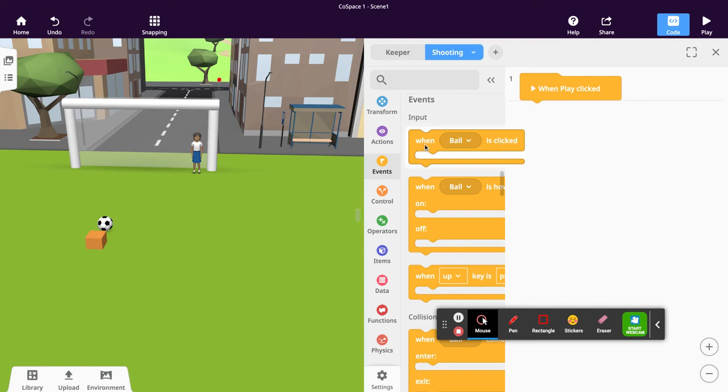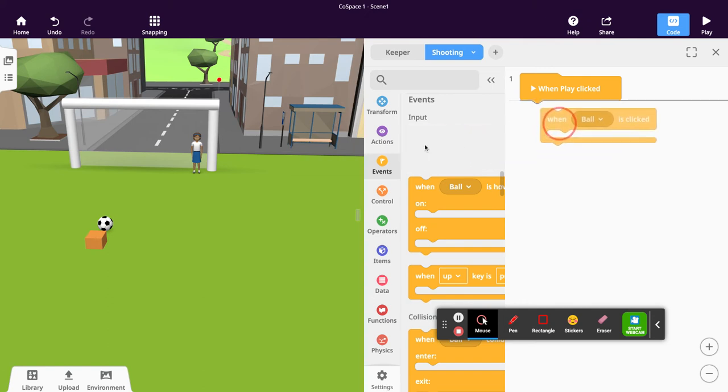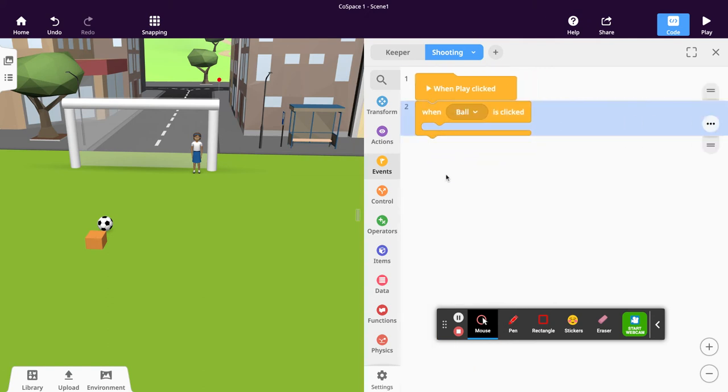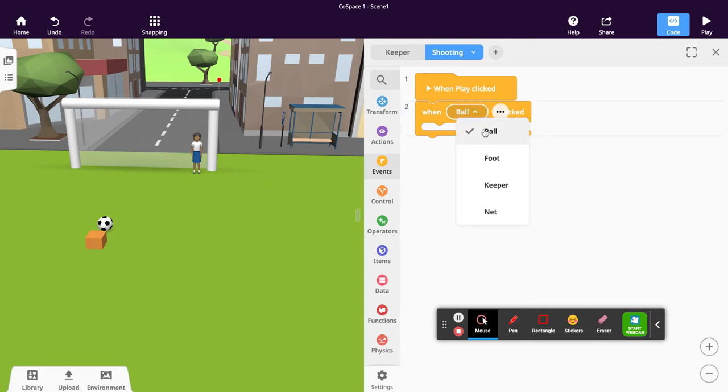We're not going to click the ball, so we need to change the actual element here. We want to click the foot, or that cuboid that's pretending to be the foot.